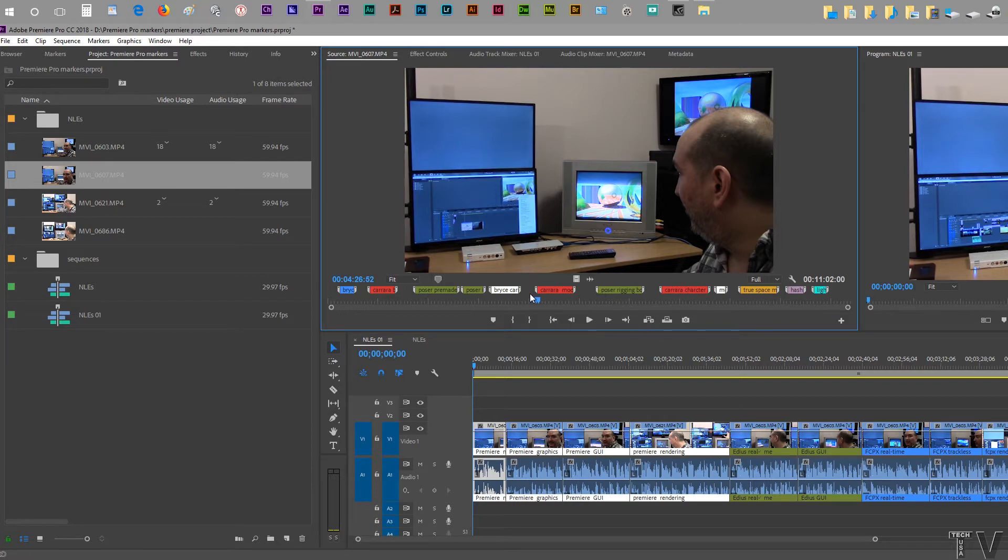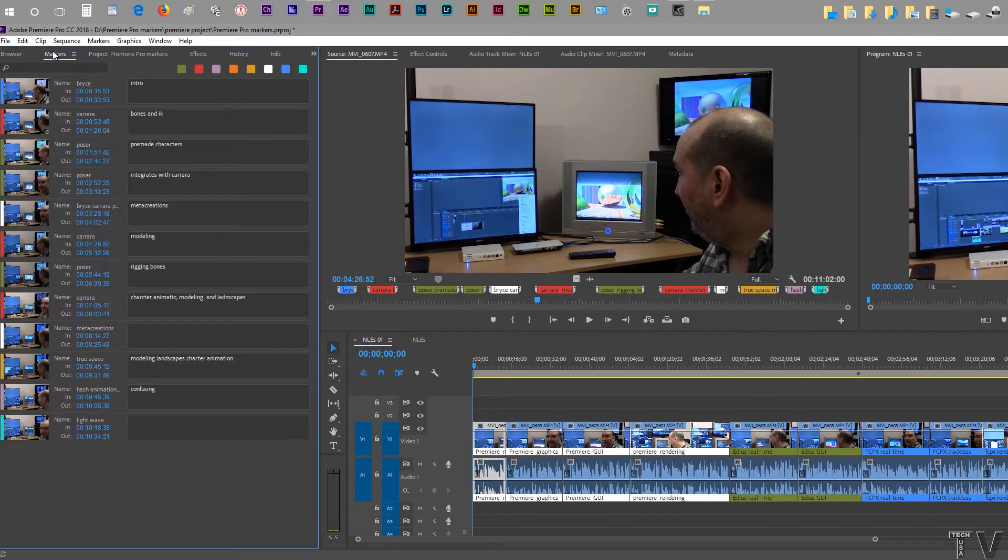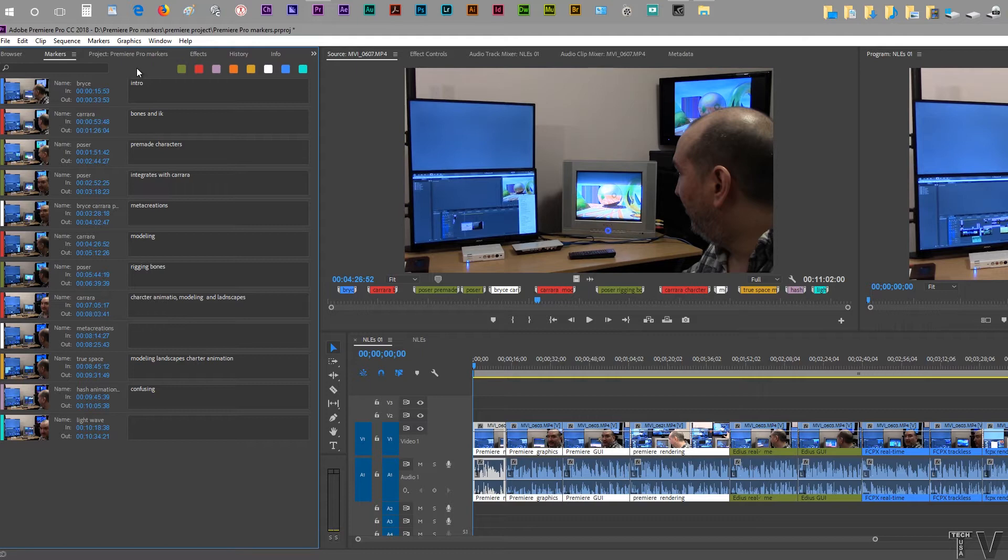What I would like to see Adobe add to Premiere Pro as far as markers are concerned is the option to have the colors, but also have markers that are circular, square, and triangle. That way, when you're doing a project that might involve different categories, you could use the circle, the square, and the triangle to separate the different categories. That's just one thing I'd like to see added.